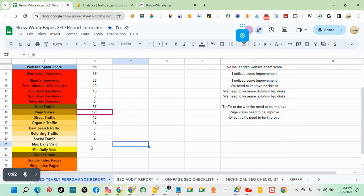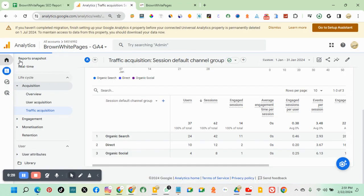The next step is checking maximum daily traffic. To check the maximum daily traffic, you go to Google Analytics.